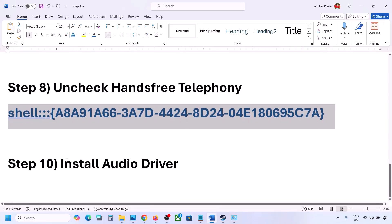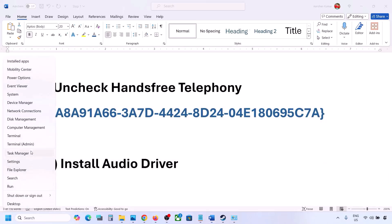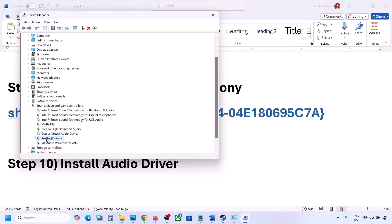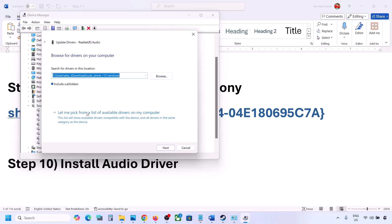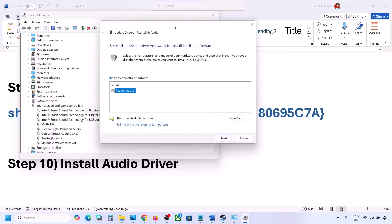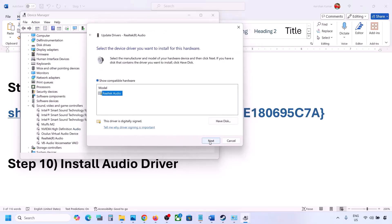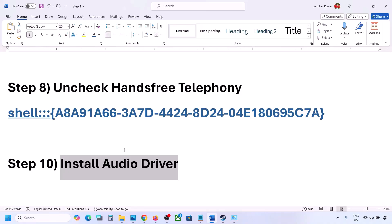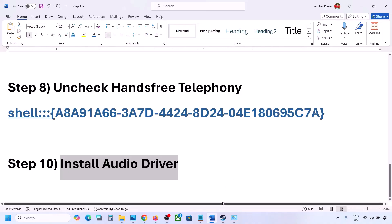The next step is to install the audio driver. In Device Manager, expand Sound, Video and Game Controllers, select your audio device, right click, and click Update Driver. Click 'Browse my computer for drivers,' then 'Let me pick from a list of available drivers on my computer.' Select your audio device, click Next, install it, restart your computer, and check the sound. You can also go to your system manufacturer's website — Dell, Lenovo, etc. — find your model number, download the audio driver, install it, and restart.